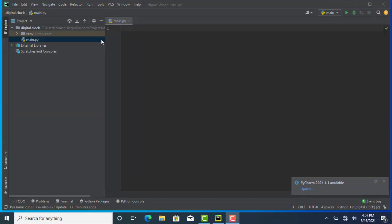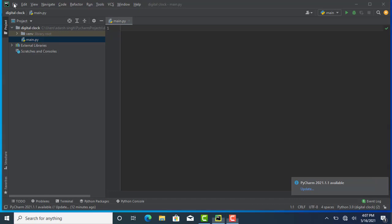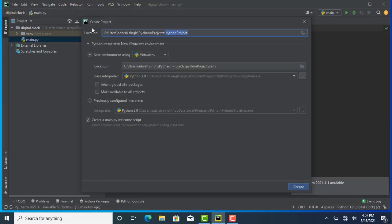Now I'm on my main.py. If you want to create a new project, just click on File, then New Project, give it a name, and click Create.